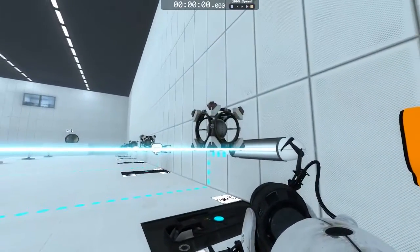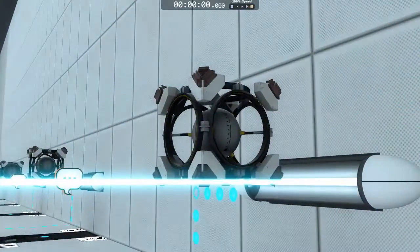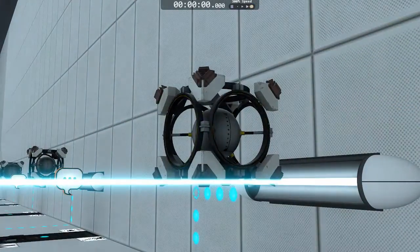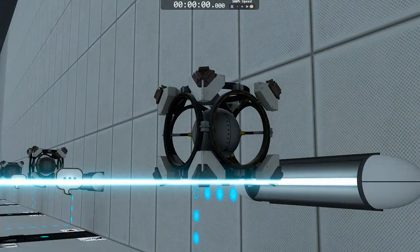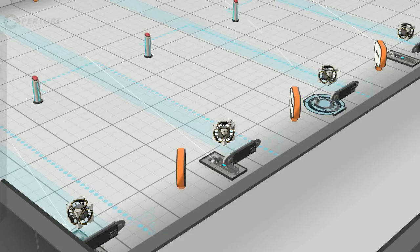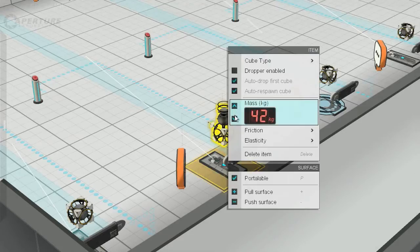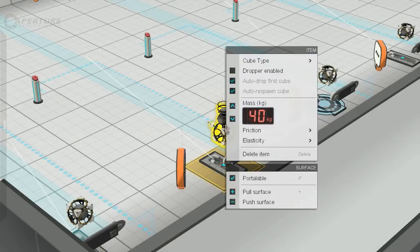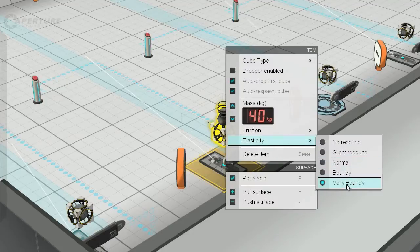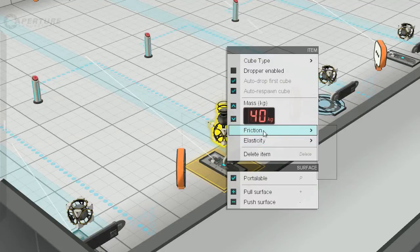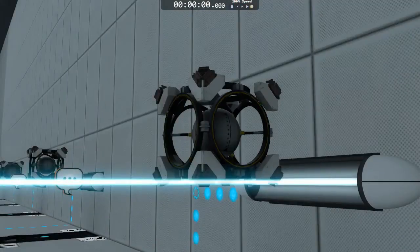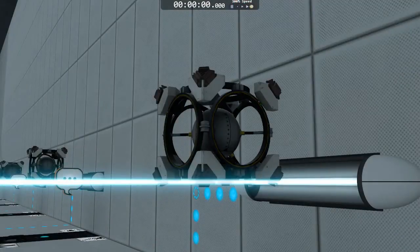The first one is this very weird cube in front of me, called a contraption cube. We have the ability with contraption cubes to change their mass, to change their elasticity, or how bouncy they are, and to change how much they're affected by the force of friction against the floor. Really cool — we have a lot of uses for those.